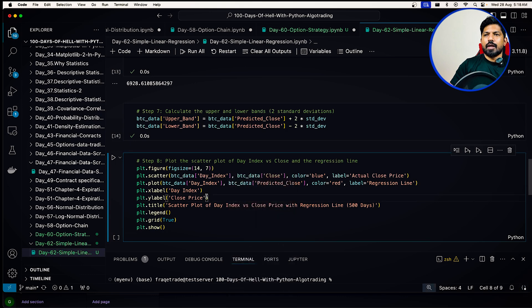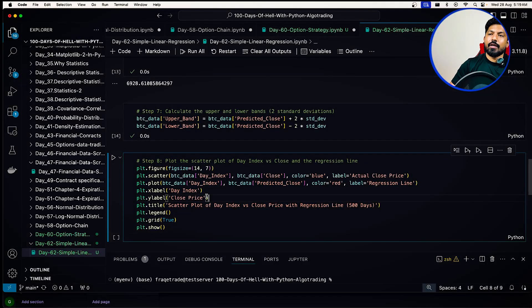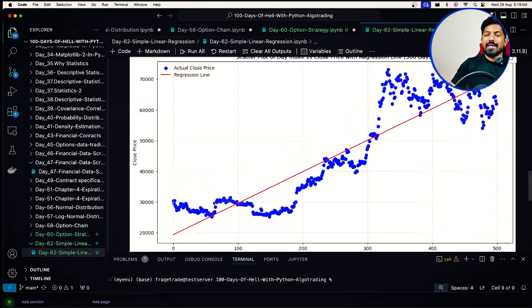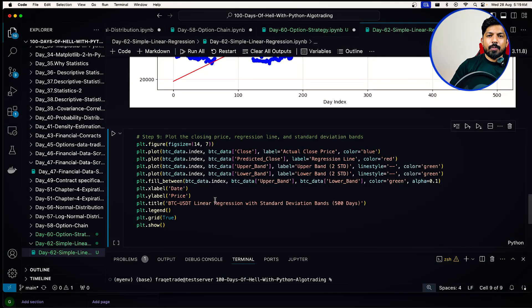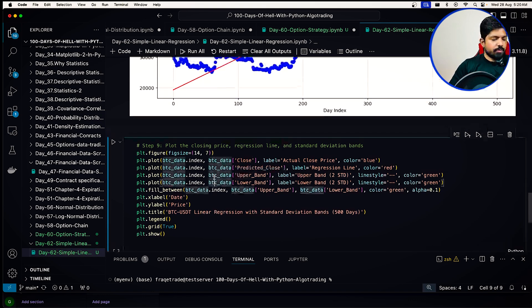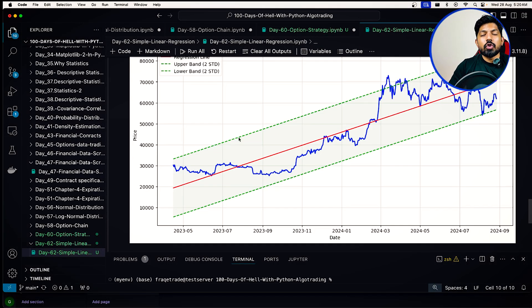Now we plot the scatter plot of day index versus close price along with the regression line. These blue dots are the actual live prices and the red line is the predicted price from linear regression. We also plot the closing price, regression line, and the two standard deviation bands. You can see that the price mostly stays within the two standard deviation bands, and it reverted from the two standard deviation point — it shot a little above but always tried to revert to its mean, which is the regression line.